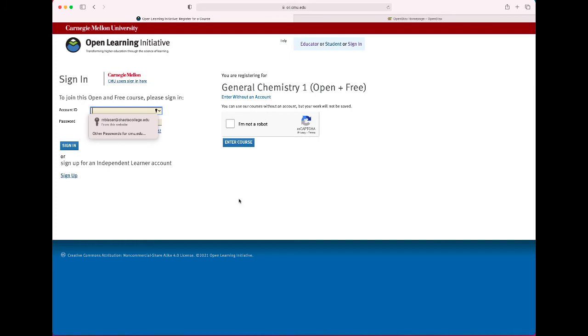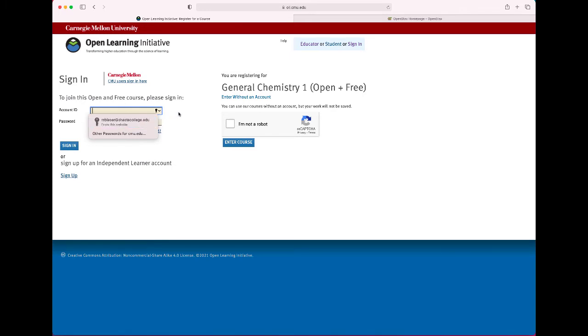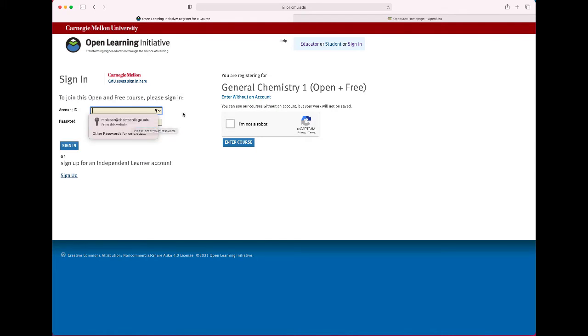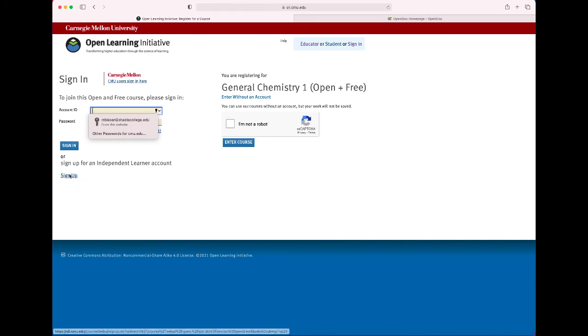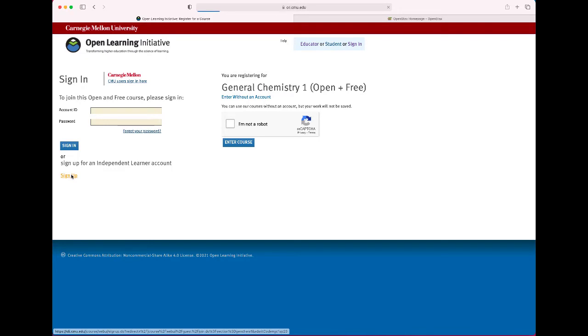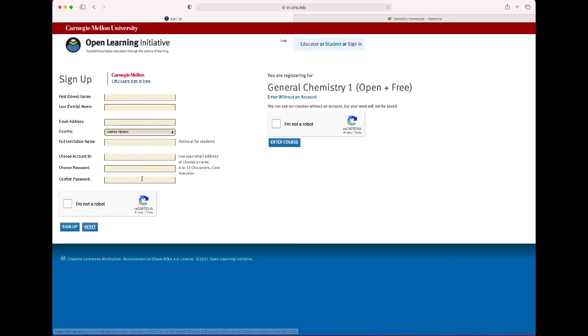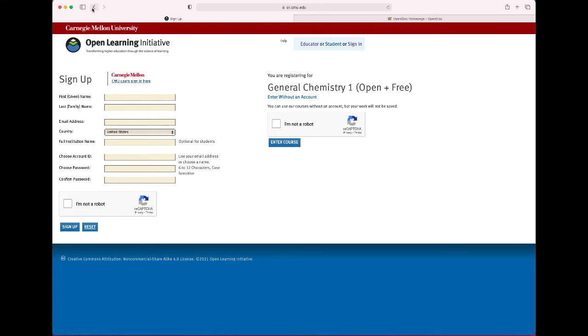And now you're going to have a couple options here. You can sign in but I think that actually takes you into the non-independent learner courses and you might get stuck not being able to access this course. So you can try it. But I think you may need to either sign up for a separate account as an independent learner. So click sign up and then you just create a new account. You may already have an Open Learning Initiative account but create this account for their independent learner side of things.